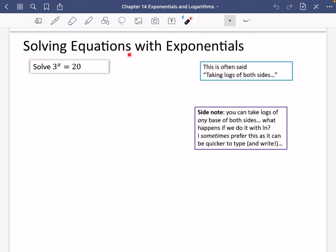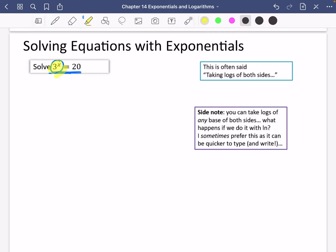Next we're going to look at solving equations for exponentials, and this is for exercise 14f. The equation is 3 to the power of x equals 20. We've got an exponential and we need to learn how to solve this. What I'm going to do is take logs of both sides, as shown in the blue box.